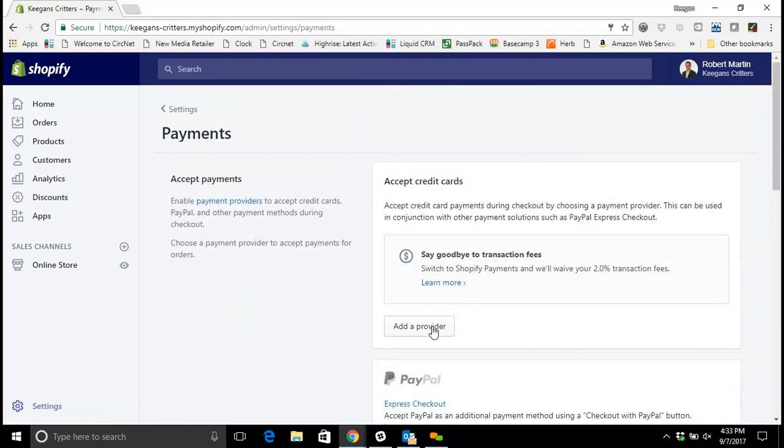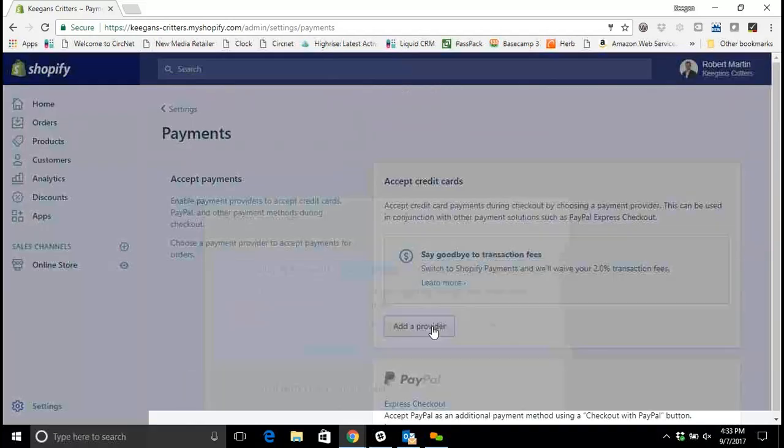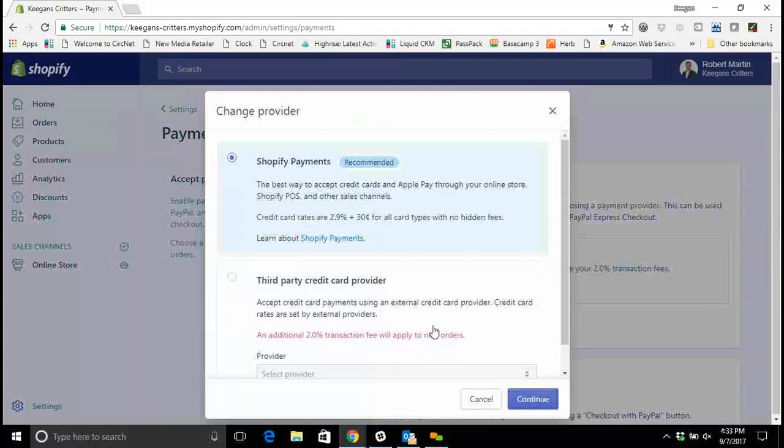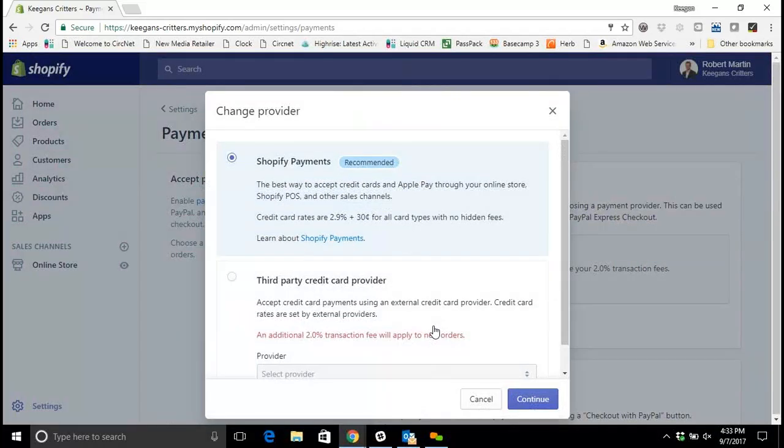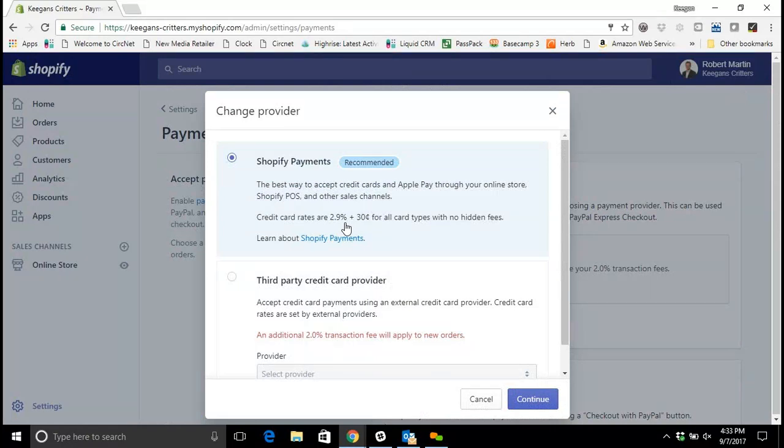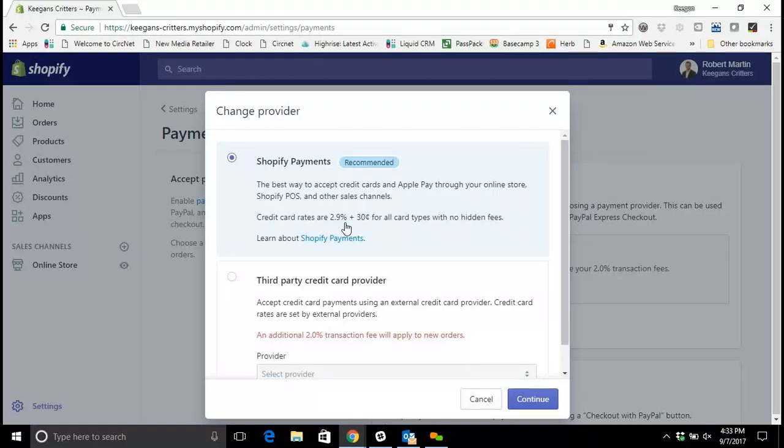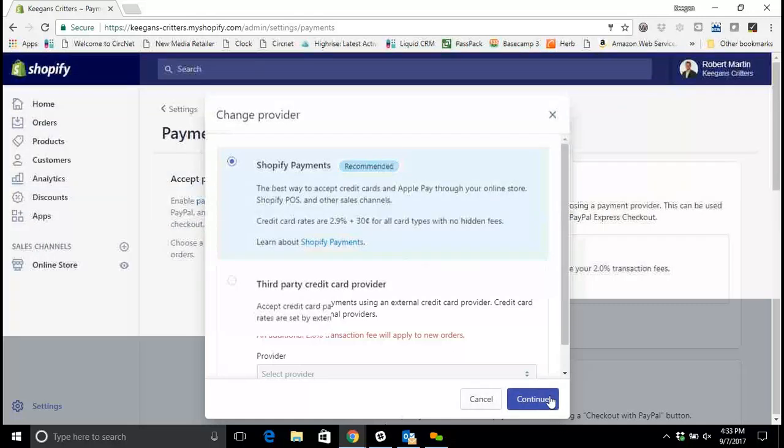Now for most people the best way to do this is going to be to accept credit cards, and the easiest way to do that is select Shopify payments. Shopify payments is powered by Stripe and the rates are selected based on your level of platform choice from Shopify. You'll see right here I'm on the $29 a month plan with Shopify and my payment rate is 2.9% plus 30 cents for all card types.